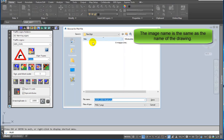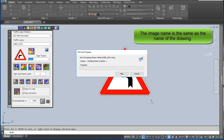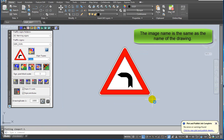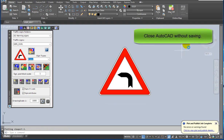The image name is the same as the name of the drawing — in this case, 'user 0001'. Close AutoCAD without saving.